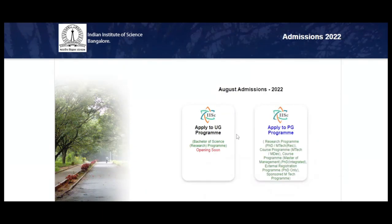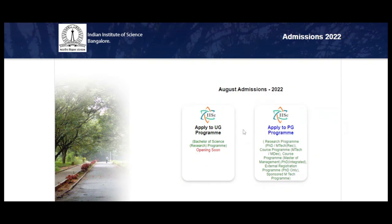Click on that and for the PG programs you can see there are PhD, MTech Research degree, MTech degree, then Masters of Management, and Integrated PhD as well — lots of research-oriented programs are there. If you want to apply for these kinds of programs you can click here. For UG programs — that is Bachelor of Science Research — you can click on that one, but it is not open yet. When it opens I will surely make a video about it.